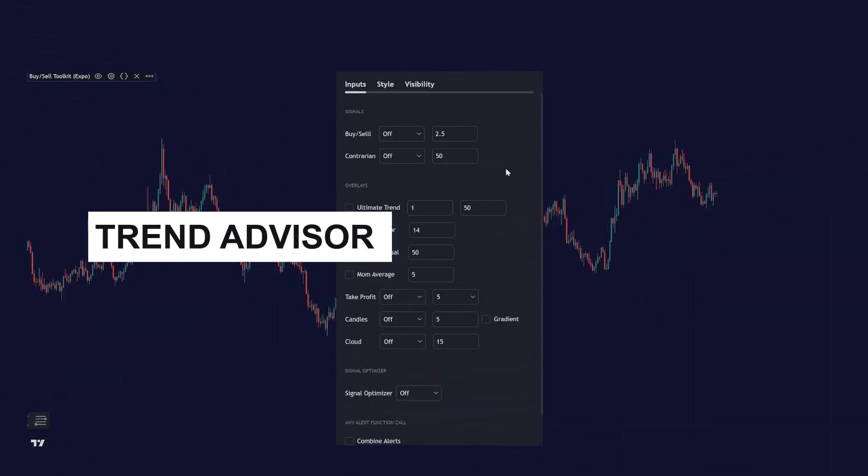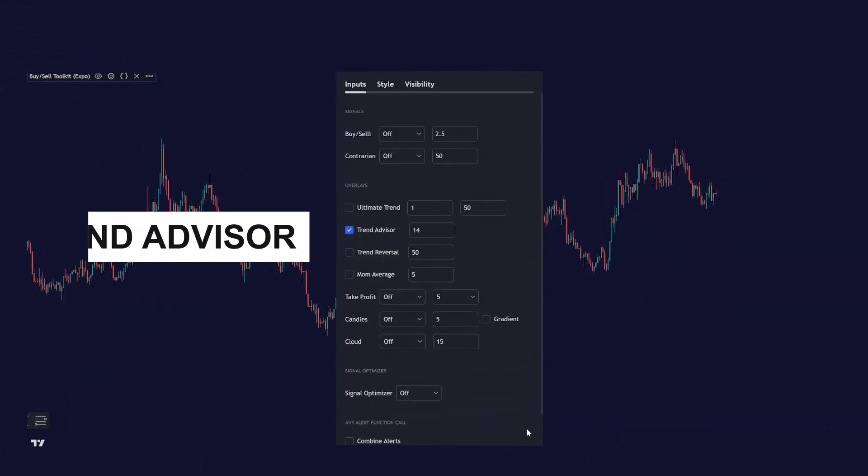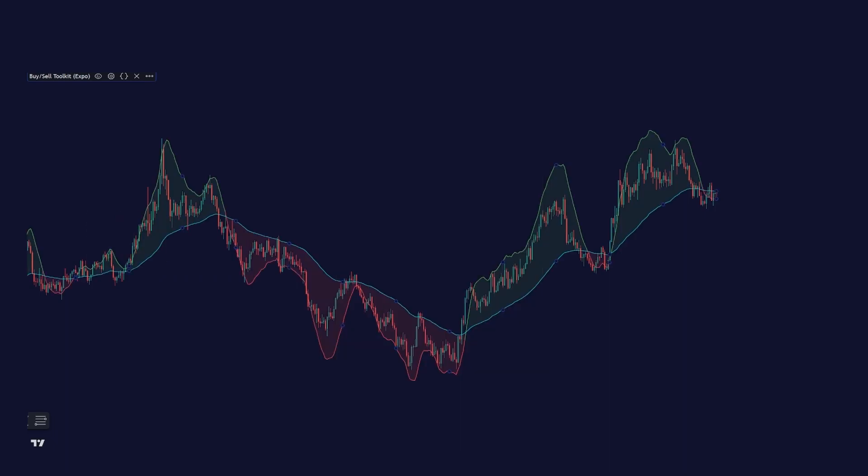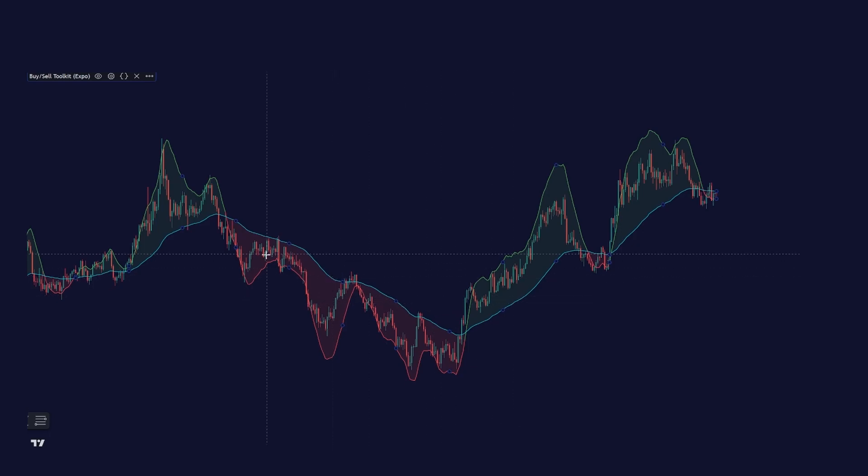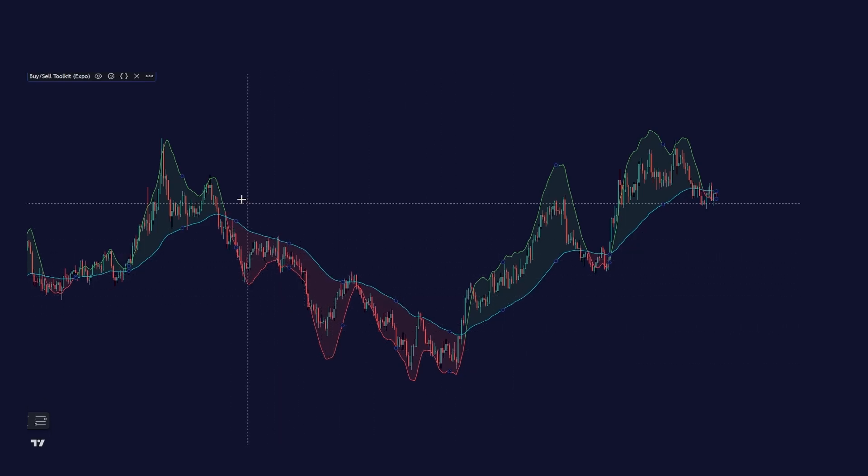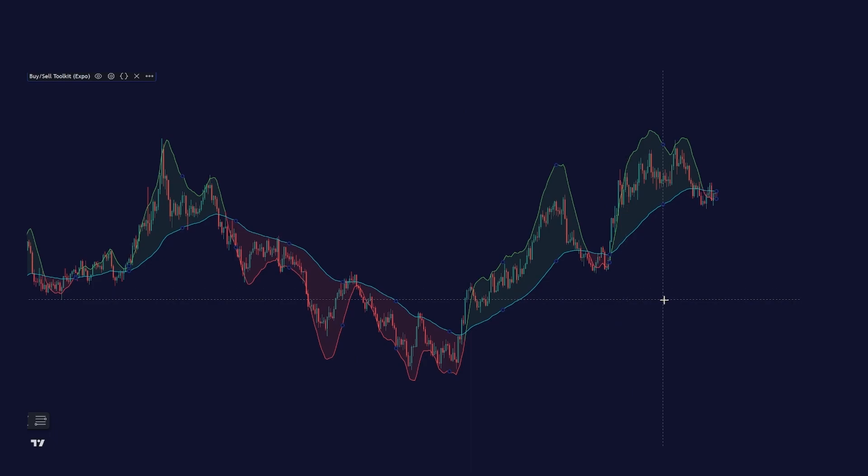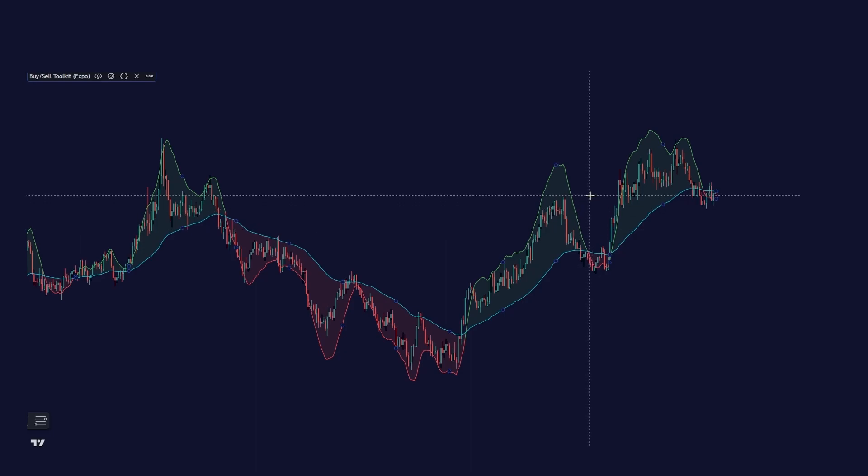Let's move on to the trend advisor. This is a short term or intermediate trend advisor that plots the trend direction with its cloud. And you have a fast line and a slow line on your chart.